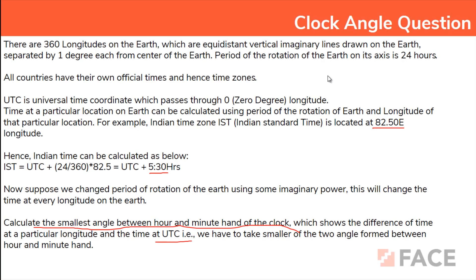Let us discuss the clock angle question. The main idea is to calculate the angle difference between the minute and hour hand. We are given a formula to calculate Indian Standard Time. For example, if the longitude is 82.5 degrees and Earth's rotation period is 24 hours per day, then IST equals 24 divided by 360 into 82.5, which gives 5.5 hours — so we are 5 and a half hours ahead of UTC.